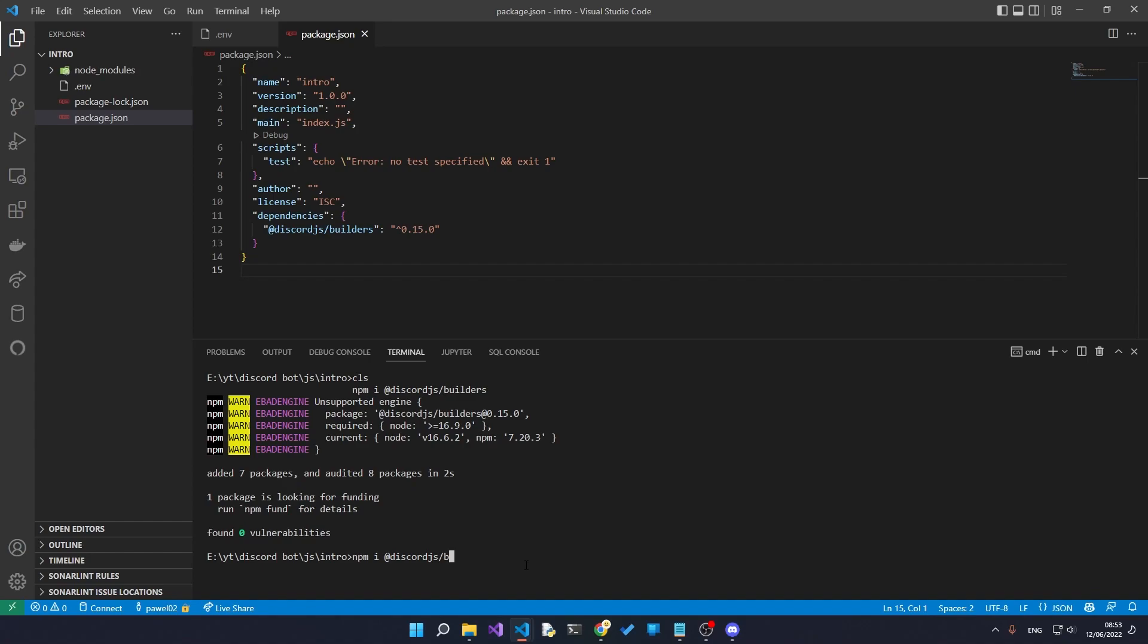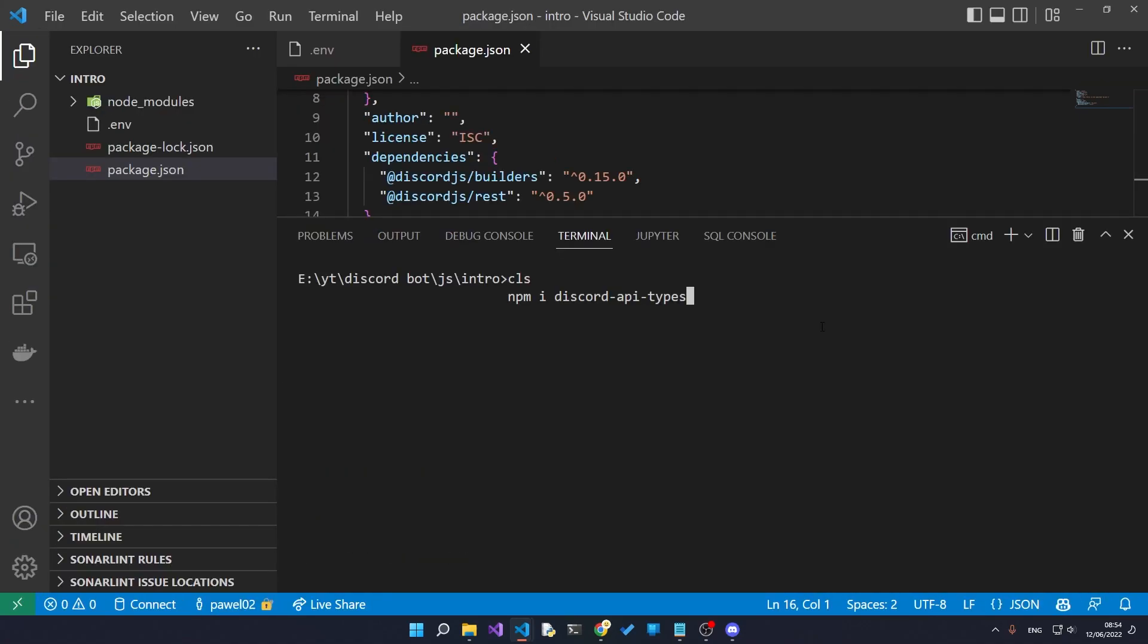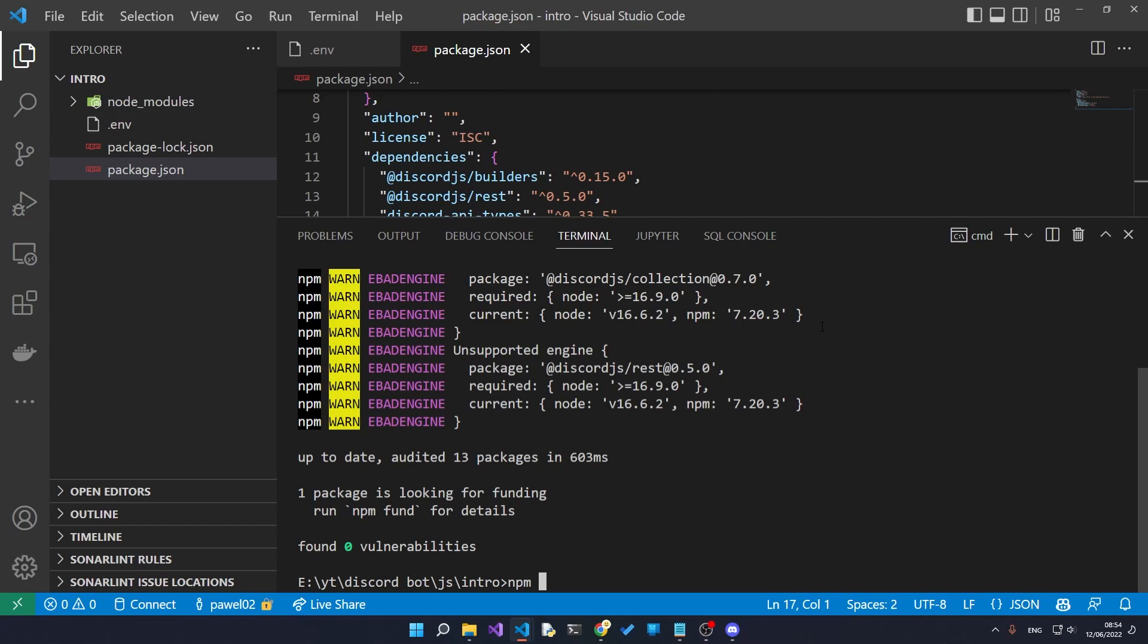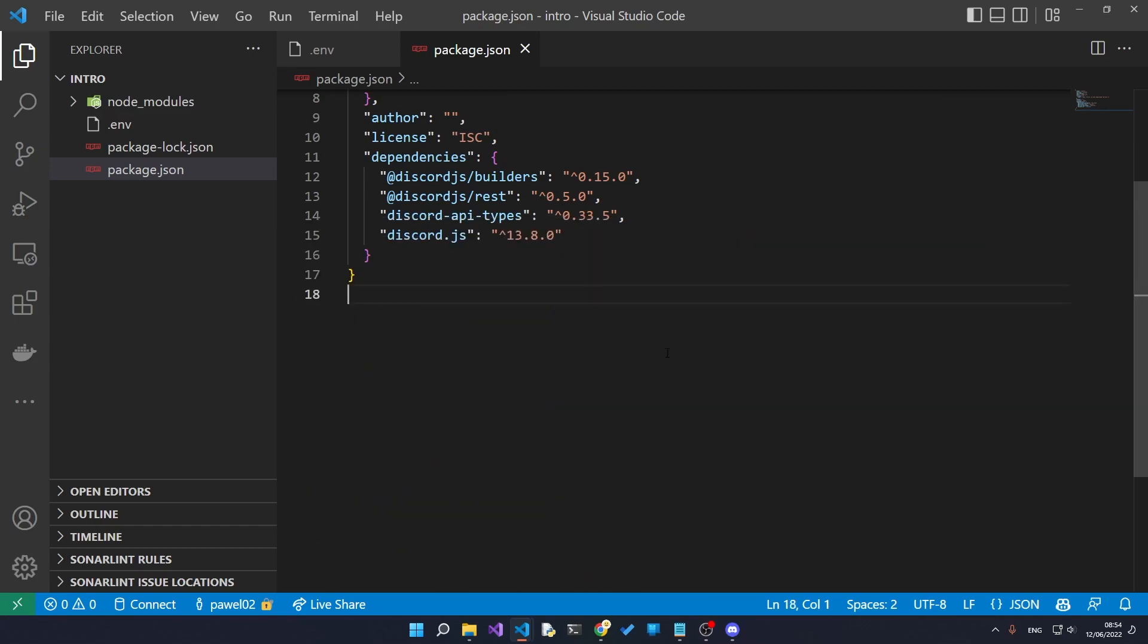Now we're going to rinse and repeat this process with a few other packages. The next package is discord.js/rest. The next one is discord-api-types and then we got discord.js itself. Those are all the packages that we need.